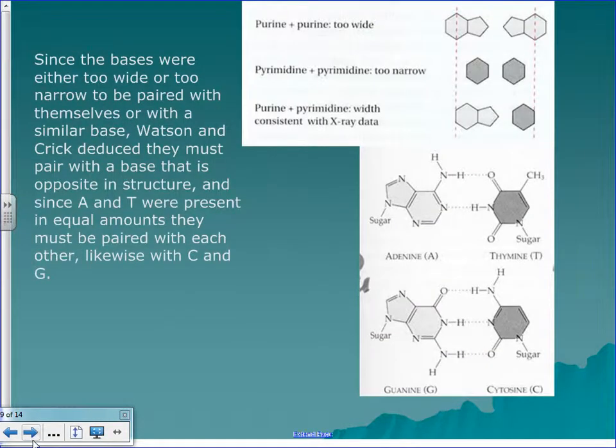Since the bases were either too wide or too narrow to be paired with themselves, they figured out based on the shape they saw that adenine and adenine couldn't go together — it would be too narrow. And guanine and guanine couldn't go together because it would force the molecule too far apart and be asymmetrical. It was later confirmed that A and T must go together because they were always present in the same amounts, and C and G always went together because they were present in the same amounts.